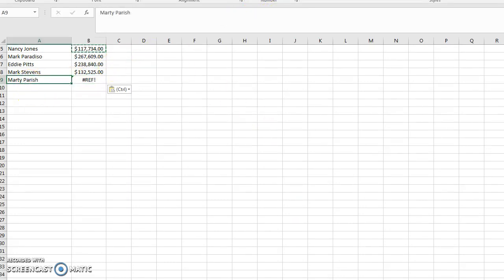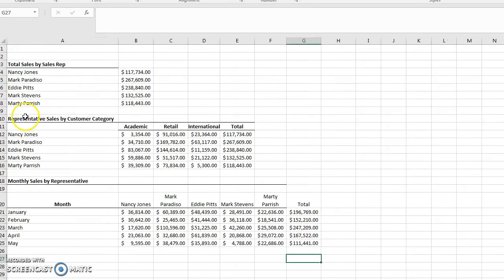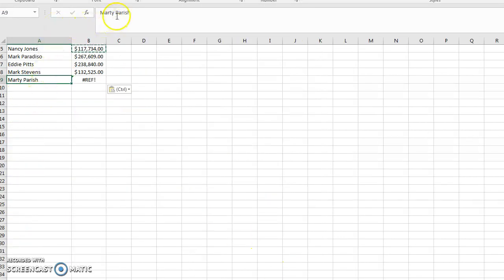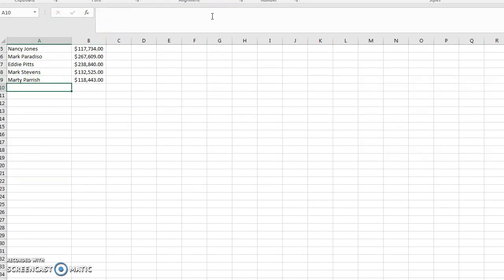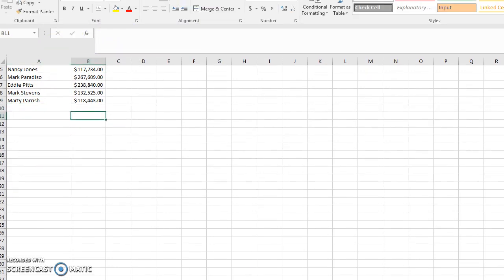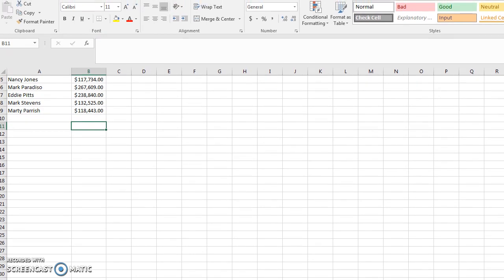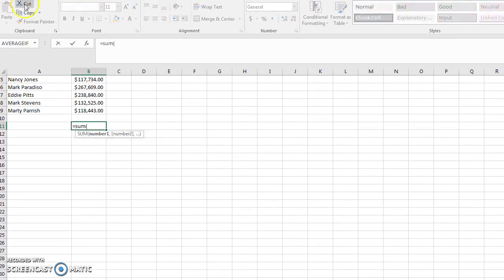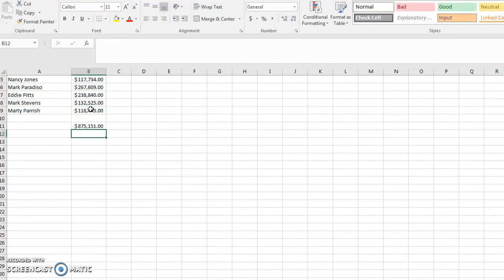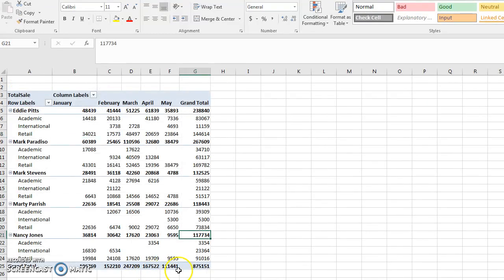Dragging down, one cell gives a reference error because I had a typo with two R's — fixing that resolves it. Then I can add an equals SUM formula to total all the sales reps, which should match the grand total on the pivot table — and indeed it equals $87,151.